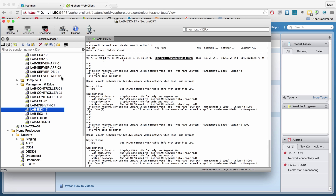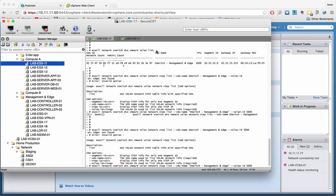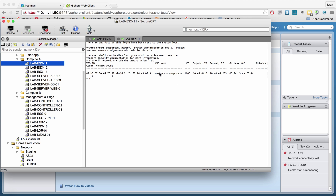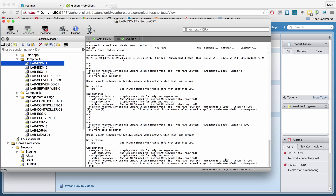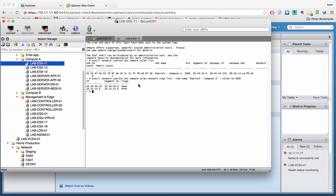Let's go to another host and run the same command — it will pull up a different VDS, since this host is part of Compute A. The only thing we need to change is 'Compute A' in the command. Here you can see that the VTAP interface is available.